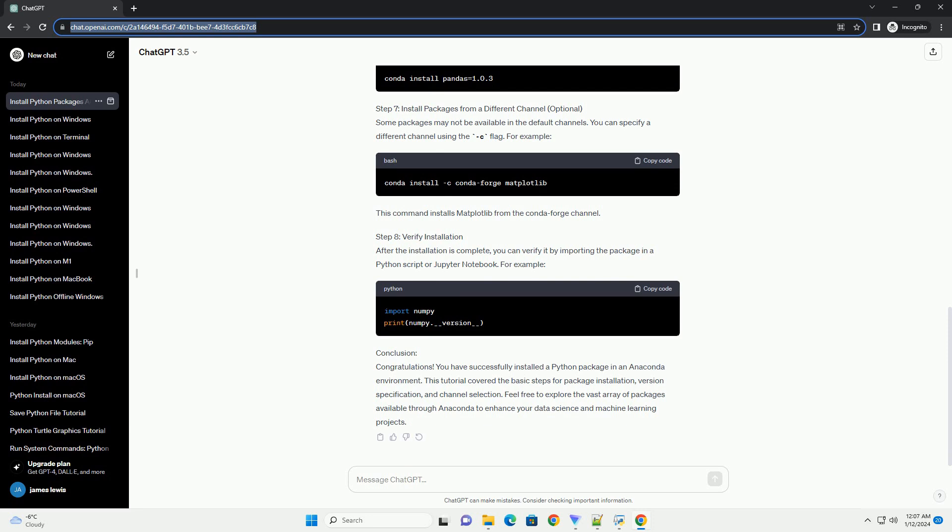Step 5: Install a Package. To install a Python package, use the following command. Replace package_name with the name of the package you want to install. For example, to install NumPy, you would run Step 6.